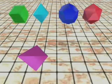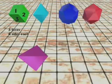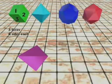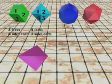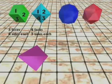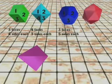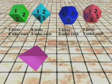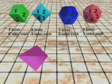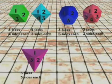At each corner of the cube, three faces meet, each having four sides. At each corner of the octahedron, four faces meet, each having three sides. At each corner of the dodecahedron, three faces meet, each having five sides. At each corner of the icosahedron, five faces meet, each having three sides. At each corner of the tetrahedron, three faces meet, each having three sides.